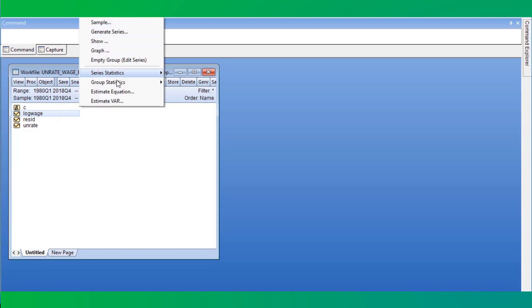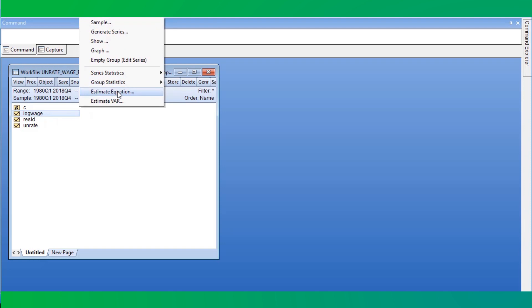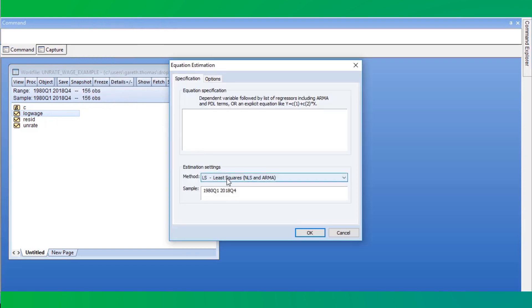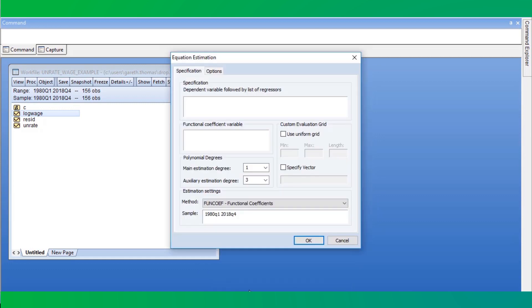To estimate the functional coefficient regression, we click on Quick, Estimate Equation, and from the method drop-down we select Func Coeff.